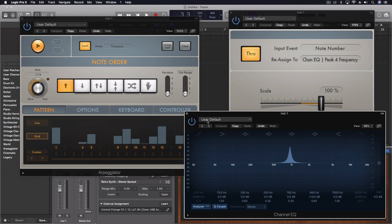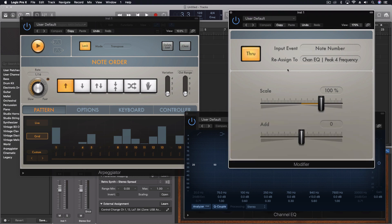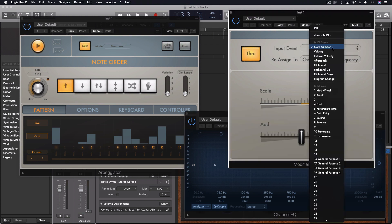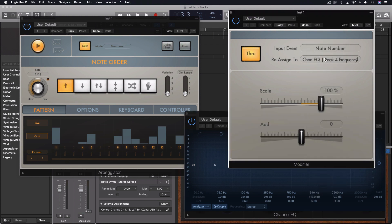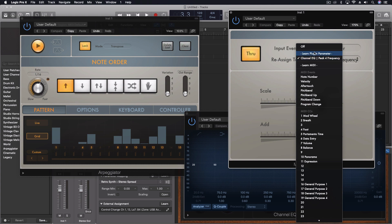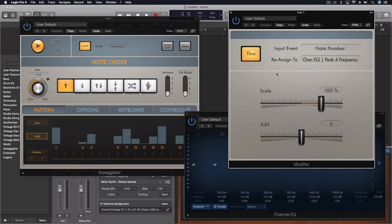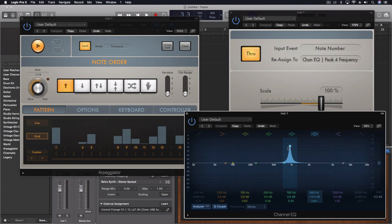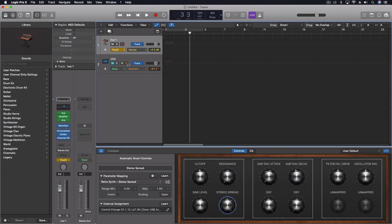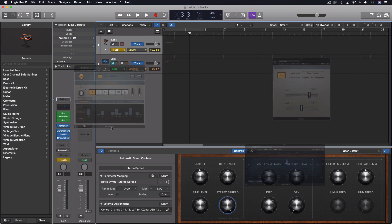So first and foremost, I have an arpeggiator, and that arpeggiator is coming through this and it's taking the note number and reassigning it to the channel EQ peak for frequency right here. It's also going through out to the instrument. In this case, the instrument is this retrosynth.